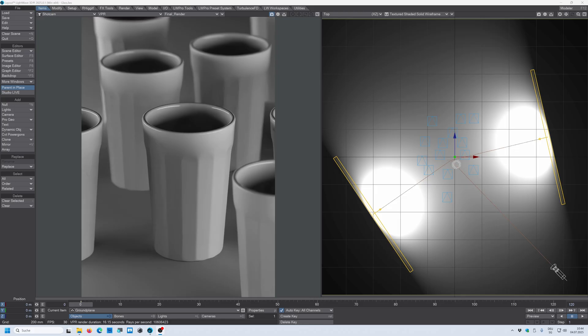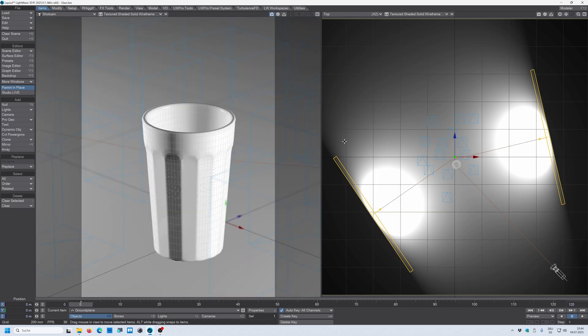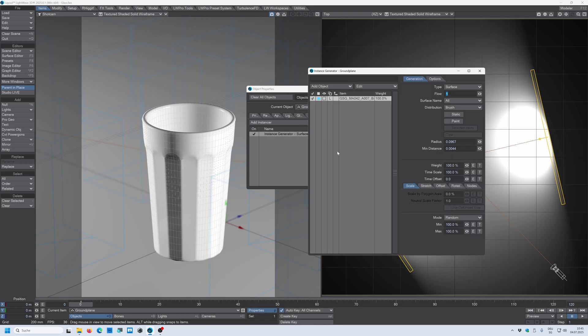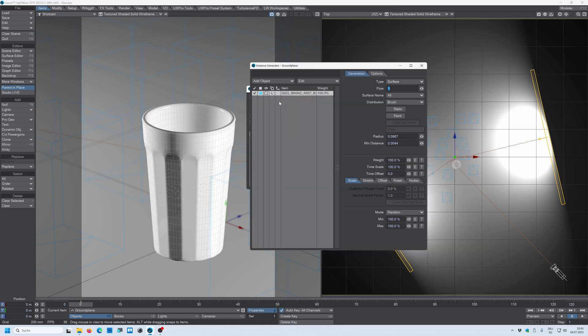So as you can see I have this glass model and the same model is scattered over this plane. So when I select the plane and go into the properties you can see that I used the instance generator to generate this glass model over and over again.